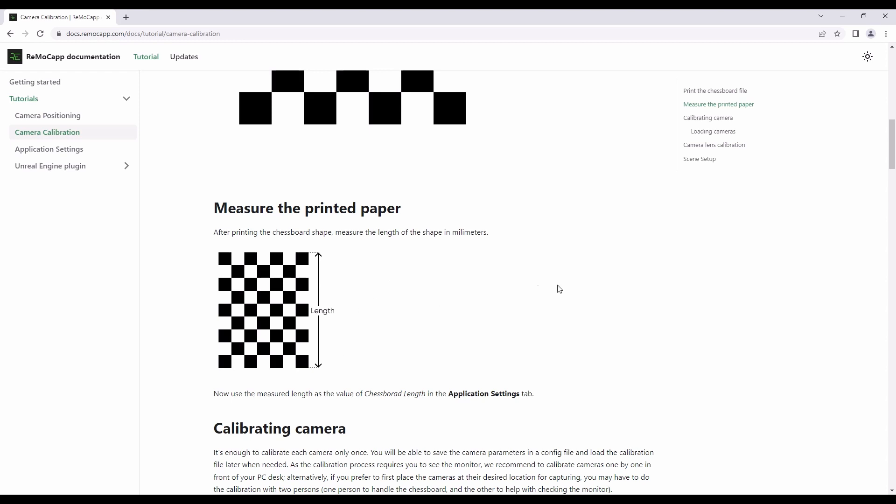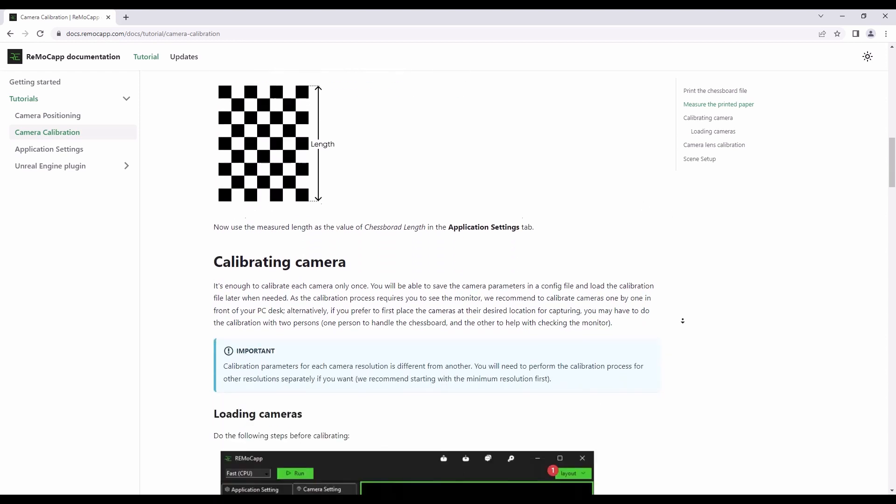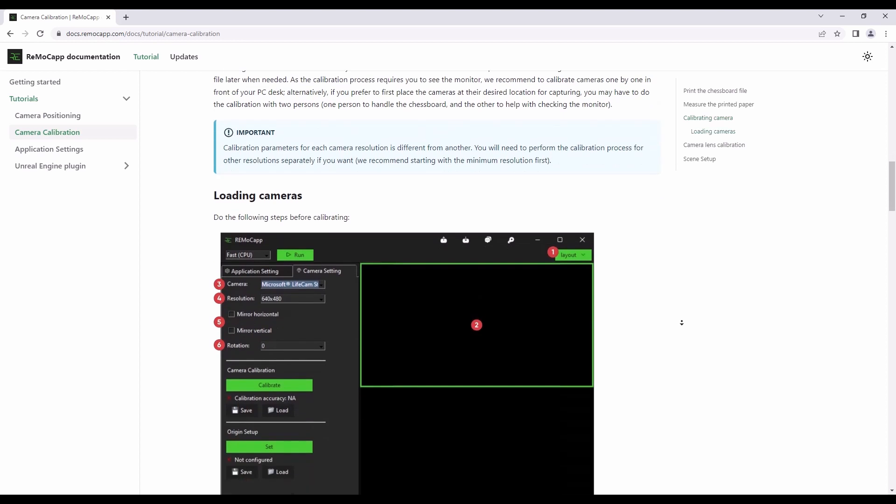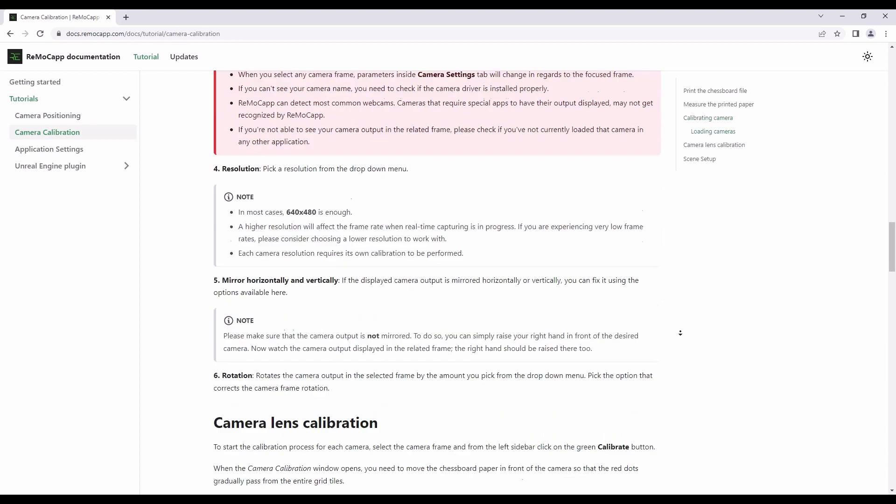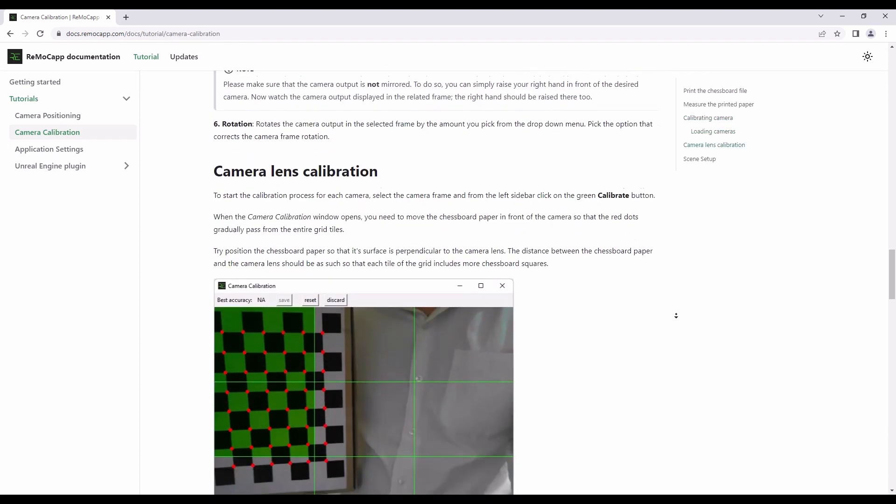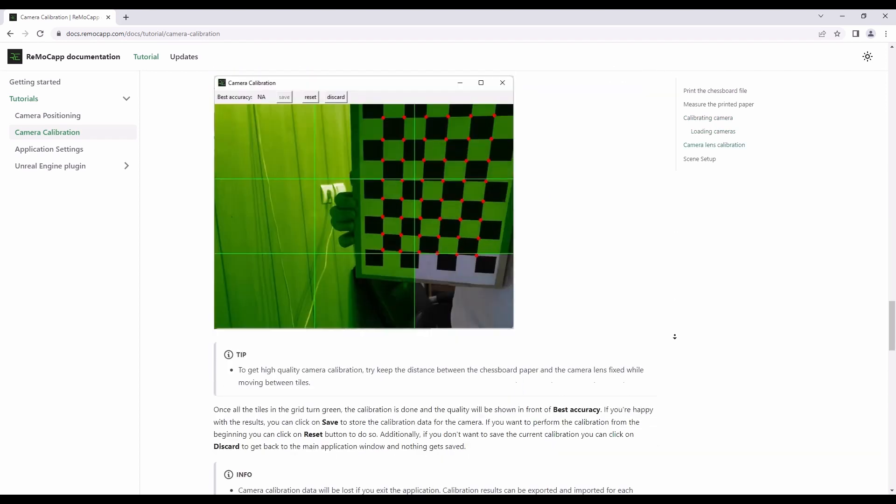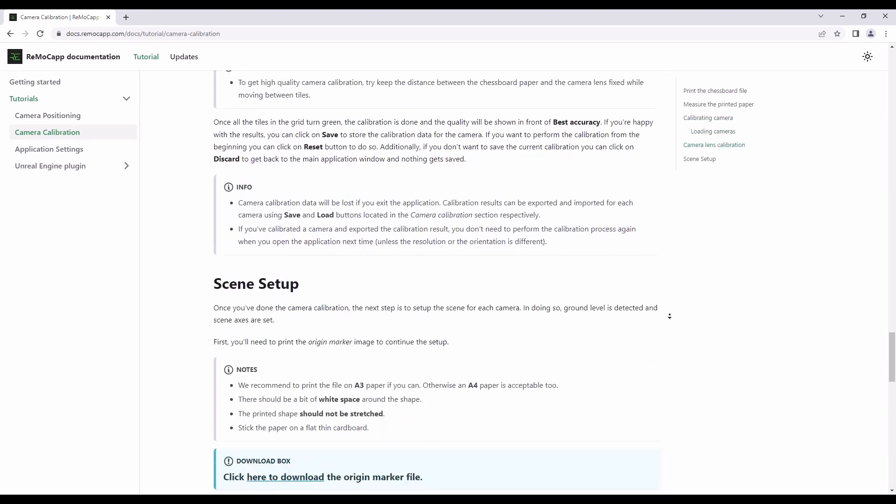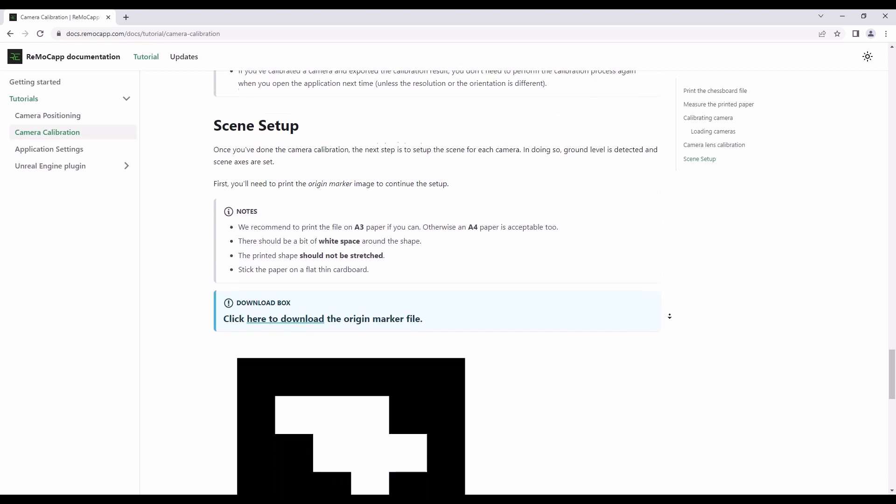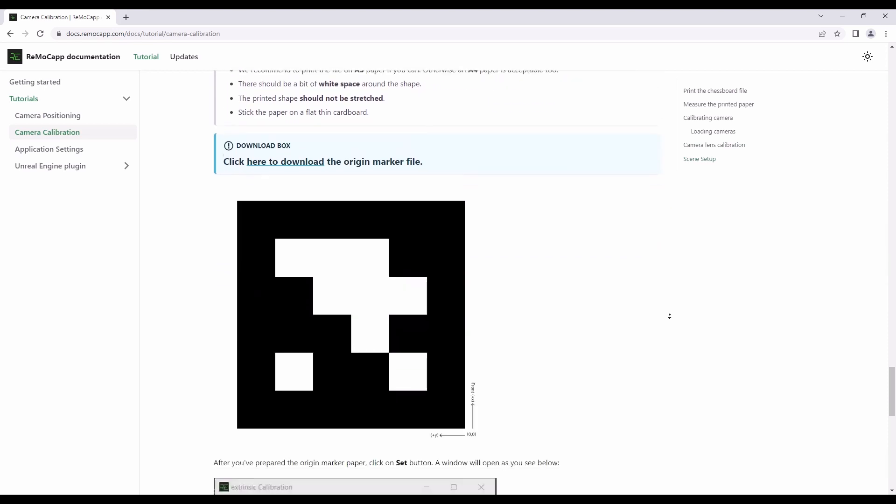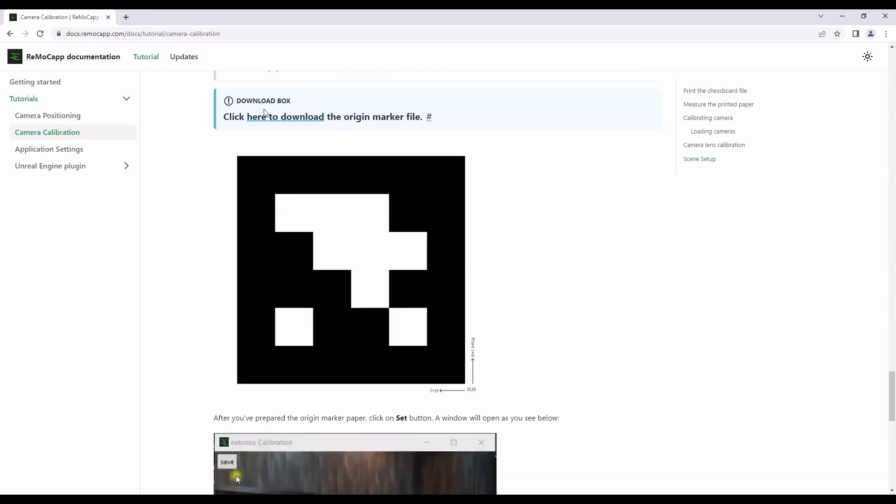On this page, you will find instructions on how to measure the lengths of the chessboard and origin marker images. Make sure to have the measured numbers ready, as we will be using them to set certain properties in the application.